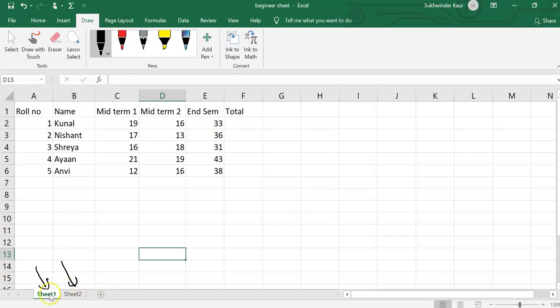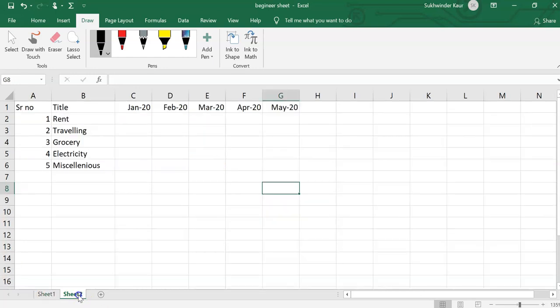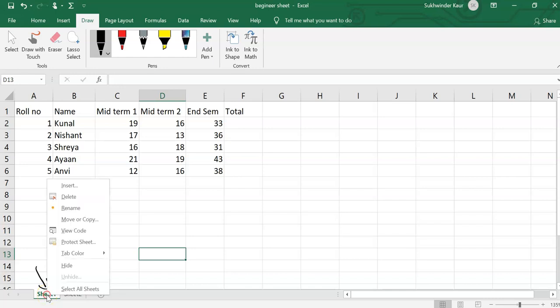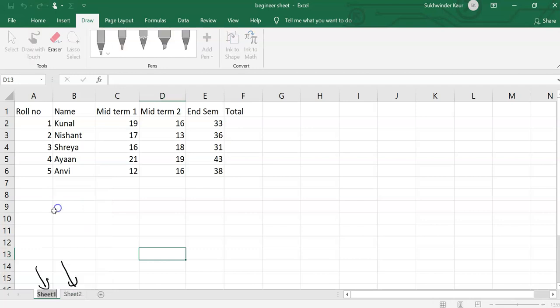Sheet 1 has marks and students, and sheet 2 is our budget. So how can we rename it? We have to right click, and you will find an option called rename.